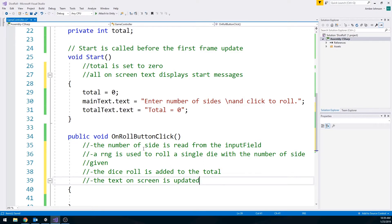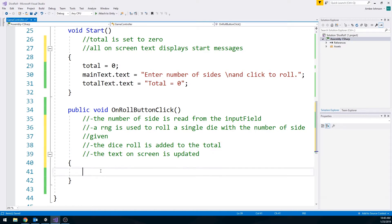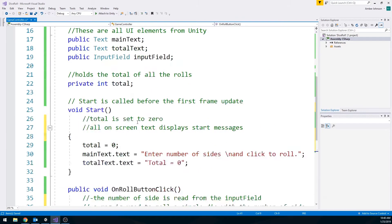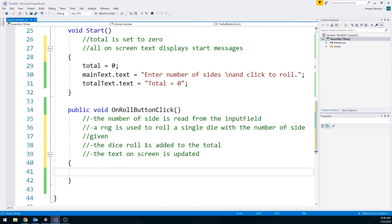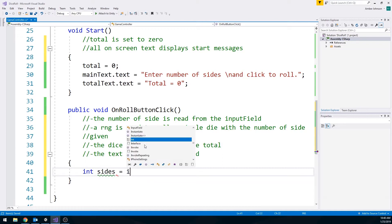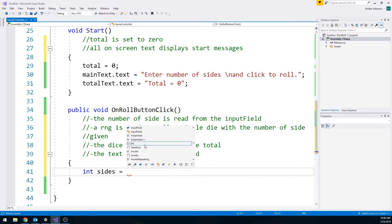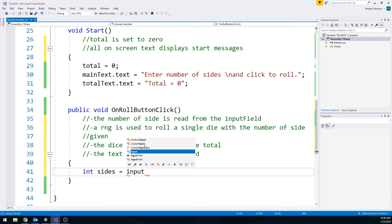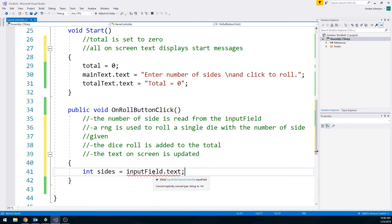So let's start at the beginning. Let's grab the number of sides. So I call mine input field. If you call it something else, just keep that in mind. So I'm going to make a new integer called sides and set that equal to the input field dot text. Because that will give me the sides. But if we hover over it, we're getting an error. Can I implicitly convert type string to int? Which means that we need to change this from a string to an integer. It doesn't do it automatically.